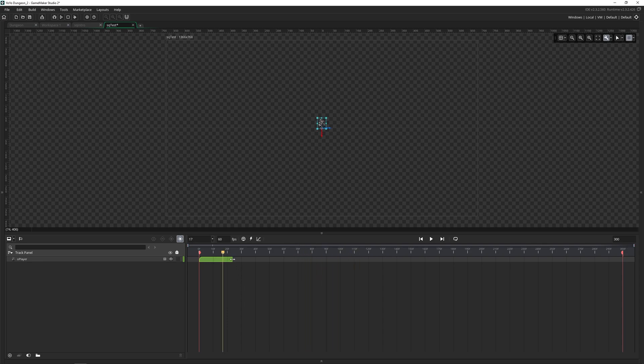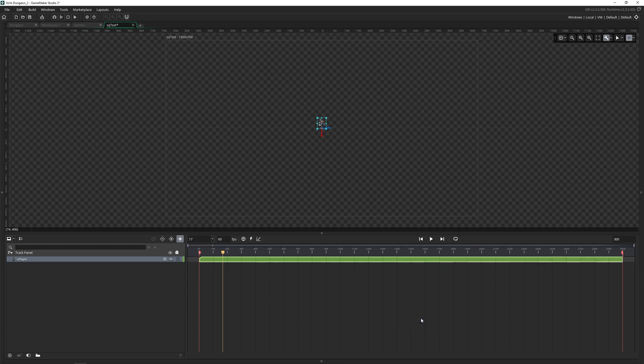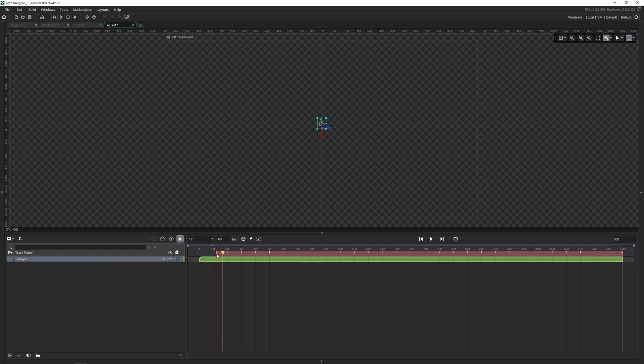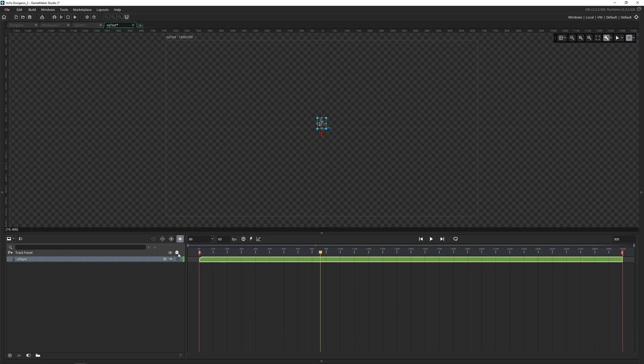And if we press spacebar or play, while our players there and animating for a little bit, and then they disappear. And that's because over on the dope sheet here, this bar controls how long they're visible for. So we can drag this longer, we can right click, and we can say stretch asset key, which will take it all the way to the end. These red bars at the beginning and end control when the sequence starts and stops. So you can actually move those if you want if you don't want to play the entire sequence. But I'm going to leave mine at the beginning and the end.